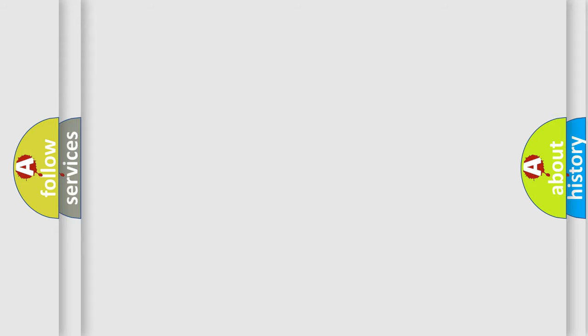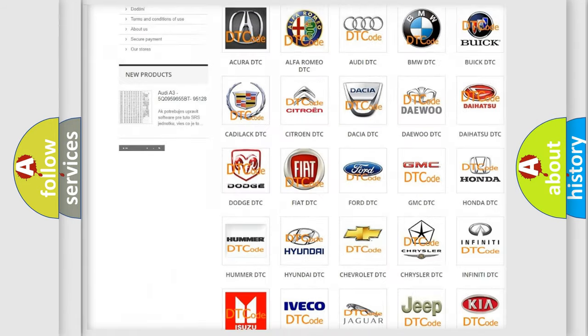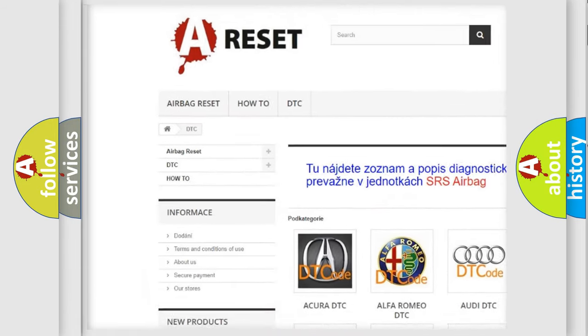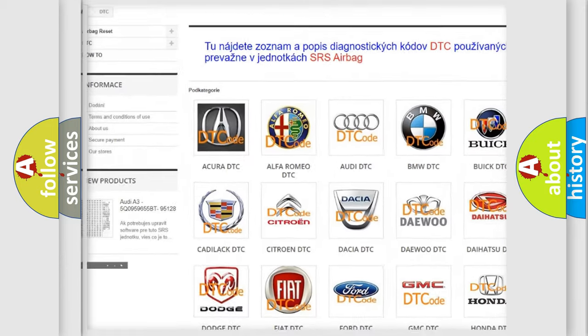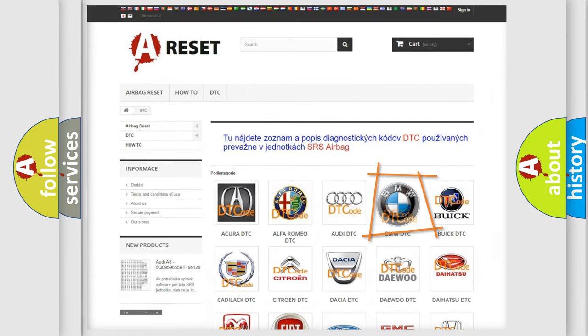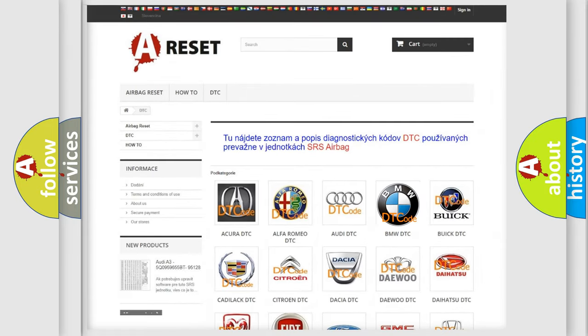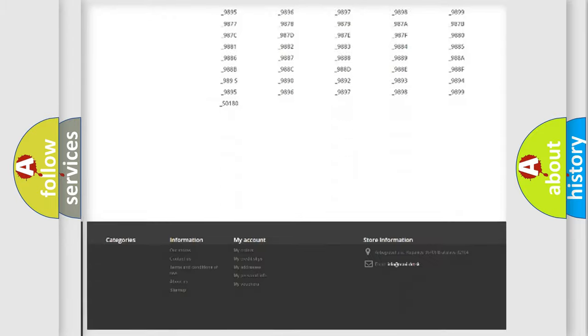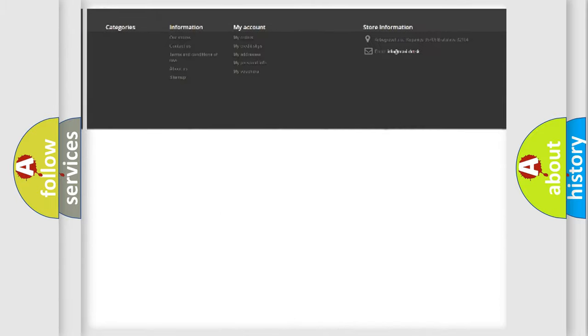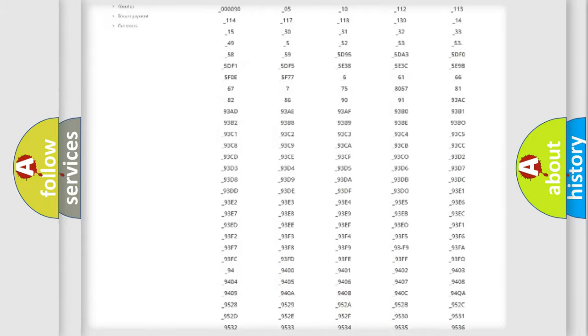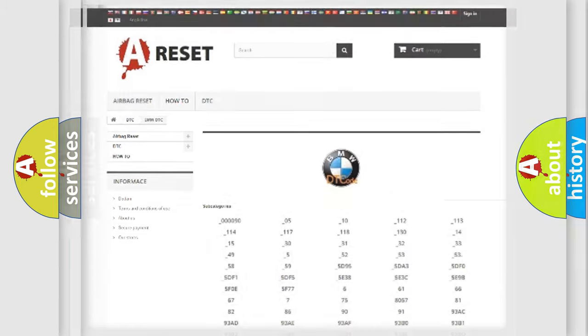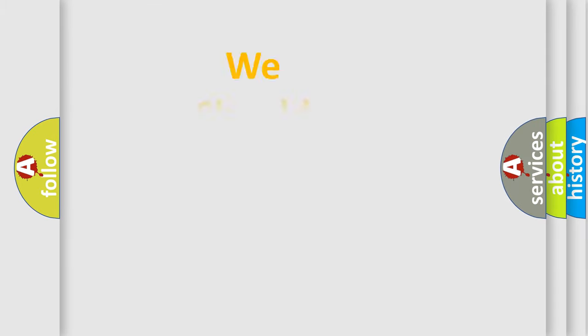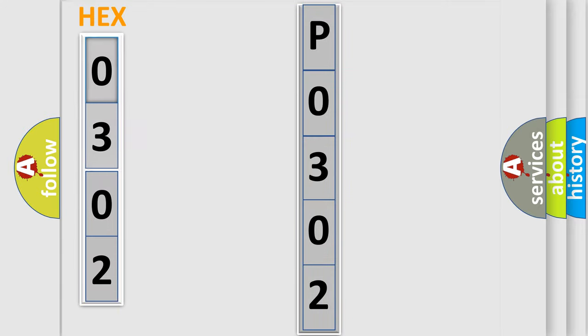Our website airbagreset.sk produces useful videos for you. You do not have to go through the OBD2 protocol anymore to know how to troubleshoot any car breakdown. You will find all the diagnostic codes that can be diagnosed in BMW vehicles, also many other useful things. The following demonstration will help you look into the world of software for car control units.